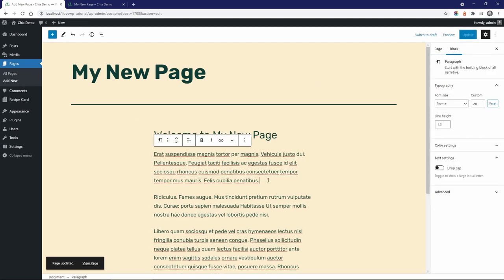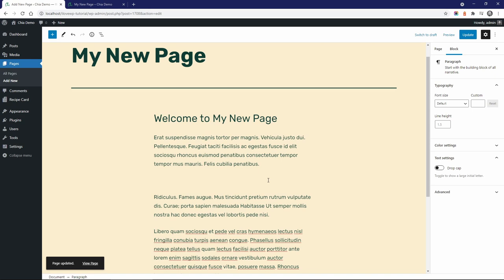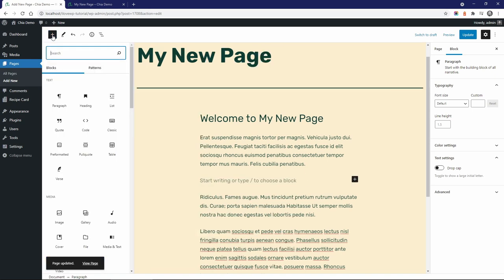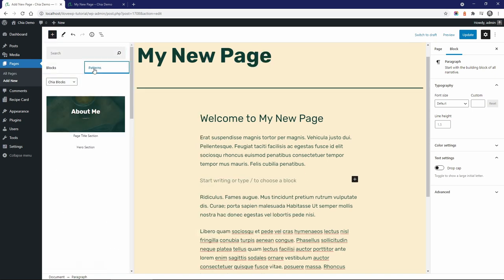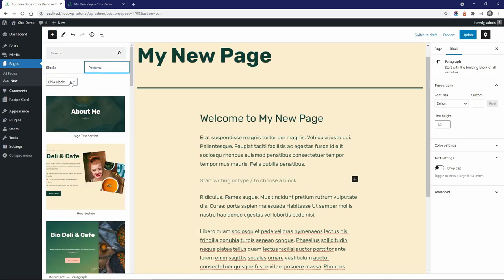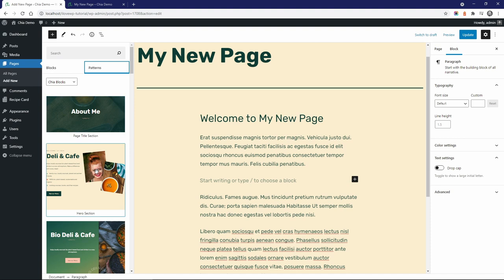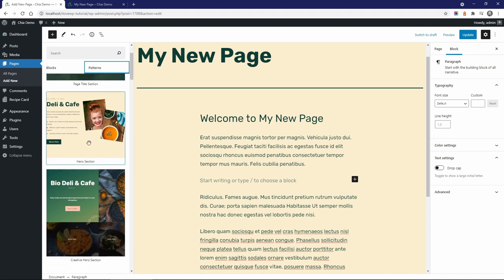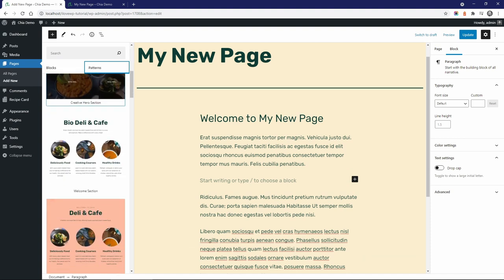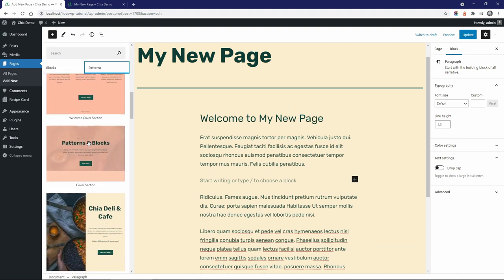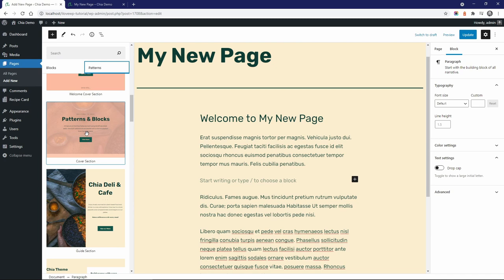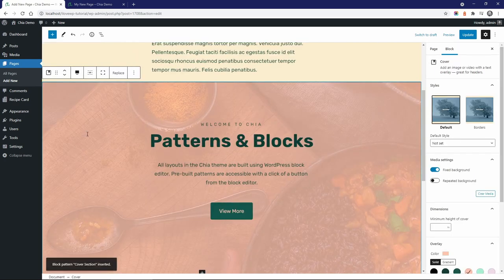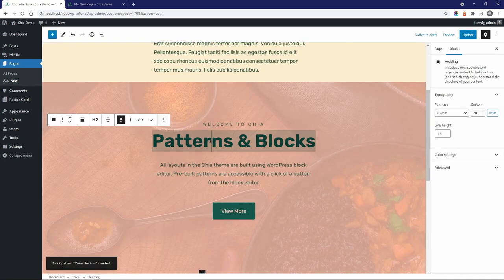Here's another cool feature. Click on the plus sign and switch to the patterns tab. In the Chia blocks category there are 22 different block patterns. I can add the cover section instead of my standard page title.